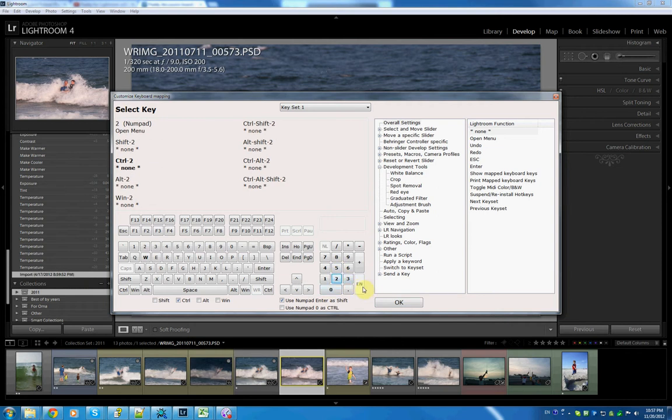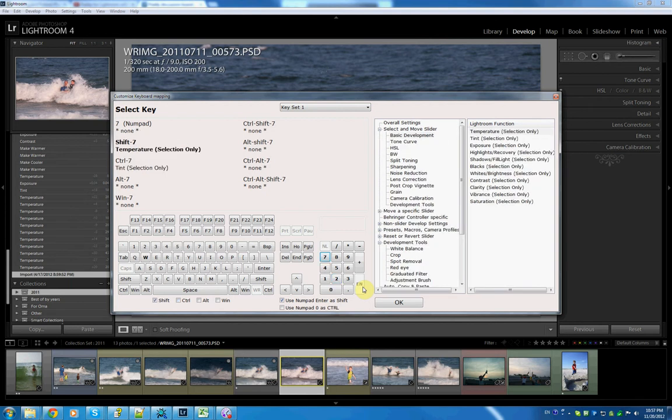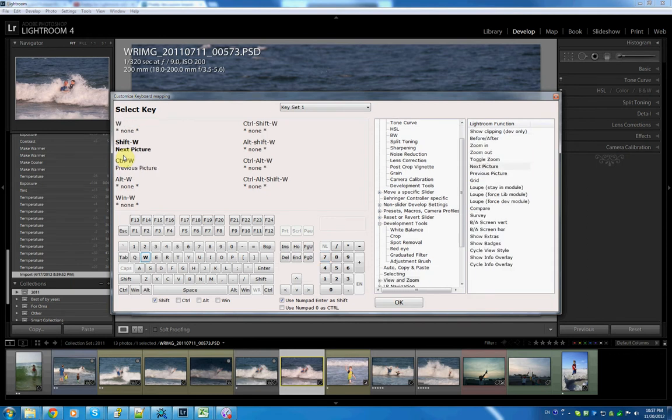When I hold - you cannot see this but I'm holding the enter key and I'm holding the seven on the numerical keypad - it selects shift. I'm holding enter and here the W as an example, it says next picture. And the same works for control.